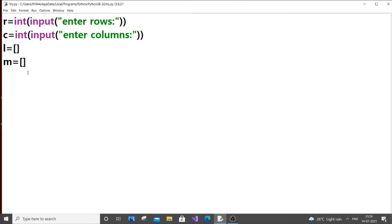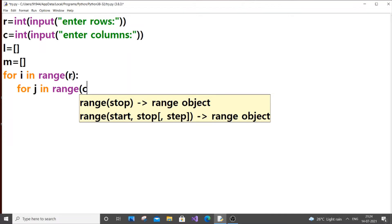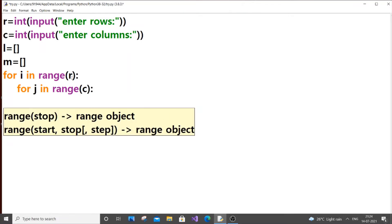So first, for i in range of r — this represents 0 to r — and for j in range of c, the number of columns. Now we are just going to get the input from the user inside these loops.